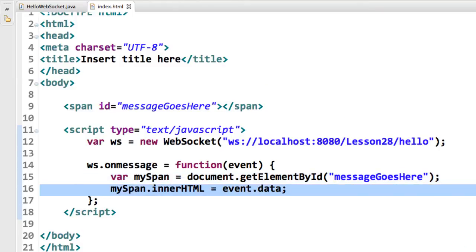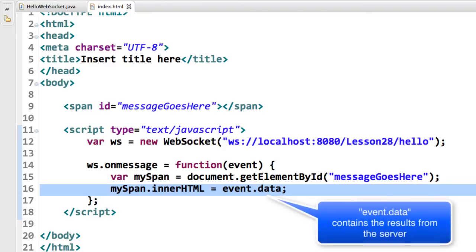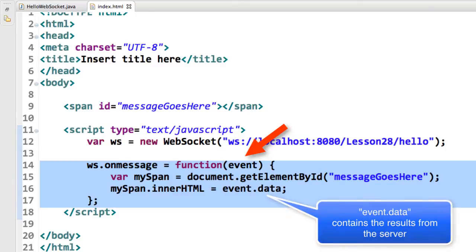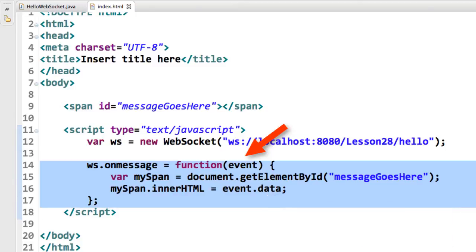And now, what I want to do on line 16 is actually set the data for that HTML span. So I'll say mySpan.innerHTML equals event.data. The event object was passed in as a callback up on line 14. And that's basically it for the coding here for our onMessage response.